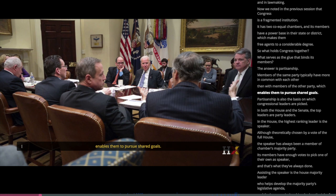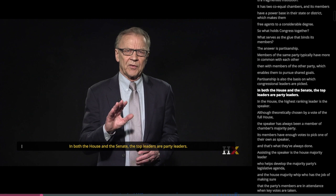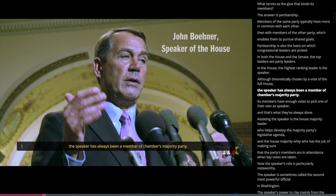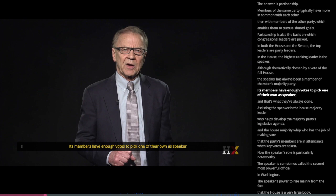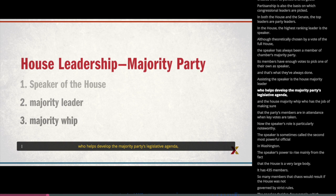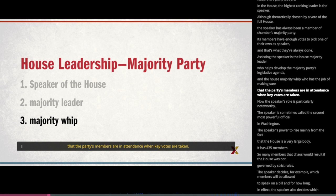Partisanship is also the basis on which Congressional leaders are picked. In both the House and the Senate, the top leaders are party leaders. In the House, the highest ranking leader is the Speaker. Although theoretically chosen by a vote of the full House, the Speaker has always been a member of the chamber's majority party. Assisting the Speaker is the House majority leader, who helps develop the majority party's legislative agenda, and the House majority whip, who has the job of making sure that the party's members are in attendance when key votes are taken.